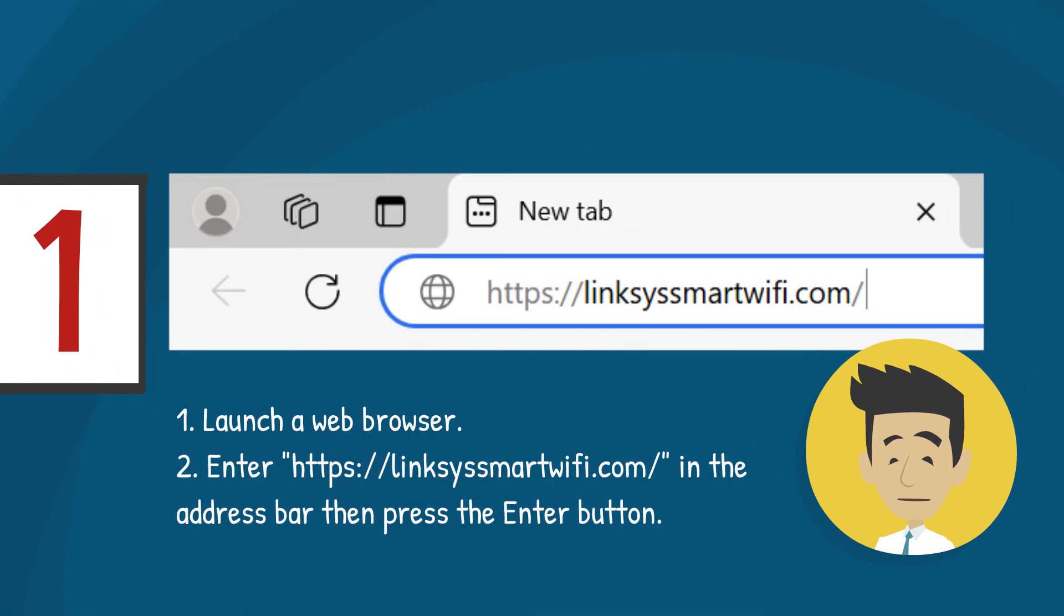Launch a web browser. Enter https://linksysmartwifi.com in the address bar, then press the Enter button.